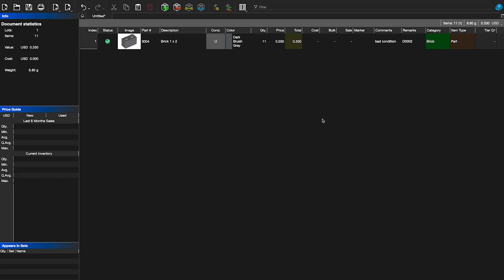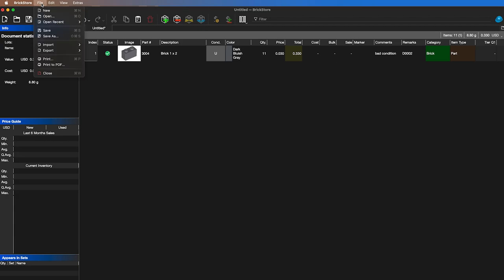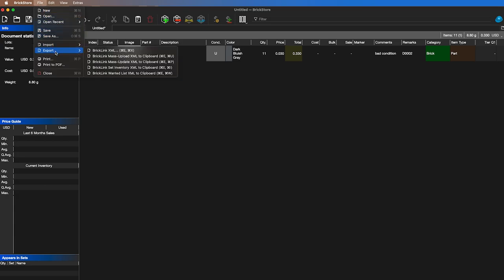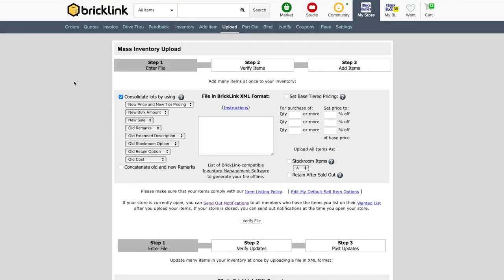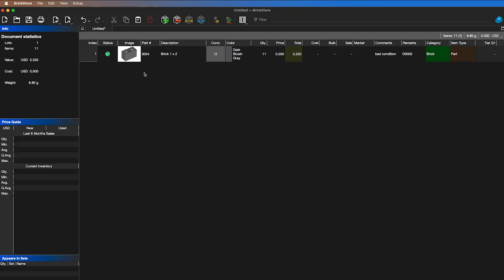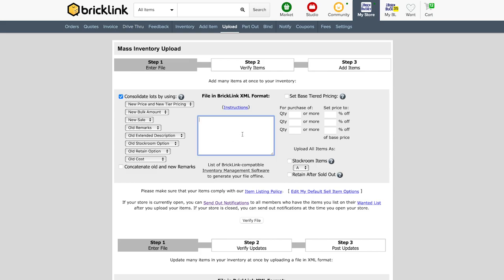Once you have all your pieces in here, that's where we're going to upload to BrickLink. On Mac — and I assume it's the same on Windows — go up to File, then Export. Go to BrickLink Mass Upload. There is also a Mass Update option, but here you want Upload. It's going to create an XML and copy it to your clipboard. Then after you're logged into BrickLink, you'll get to the upload page.